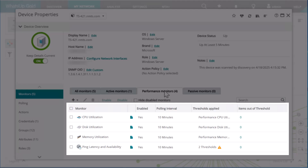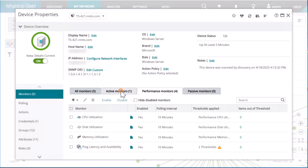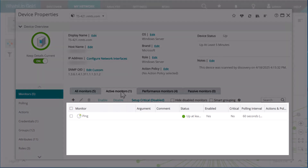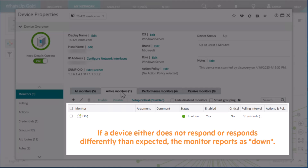Special performance monitors are even available for virtual and cloud devices. You also see active monitors, which track availability. They actively query the device and record device uptime, downtime, service time, and more. If a device either does not respond or responds differently than expected, the monitor reports as down.